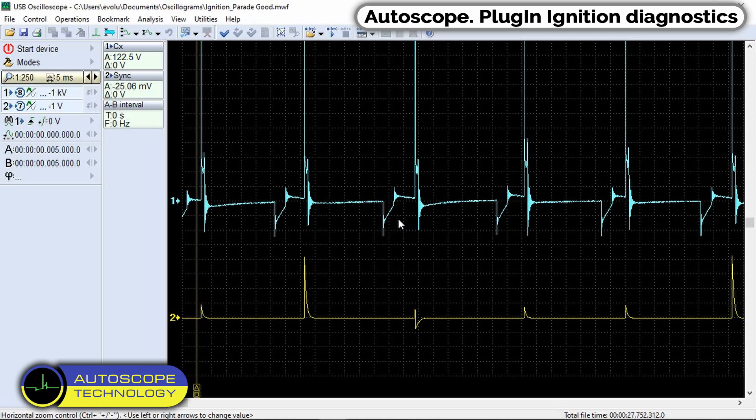To solve this problem, the ignition diagnostics plug-in was developed, which is used to diagnose ignition systems using voltage waveforms in the secondary circuit. Its main task is a visual display of ignition pulses on the screen.